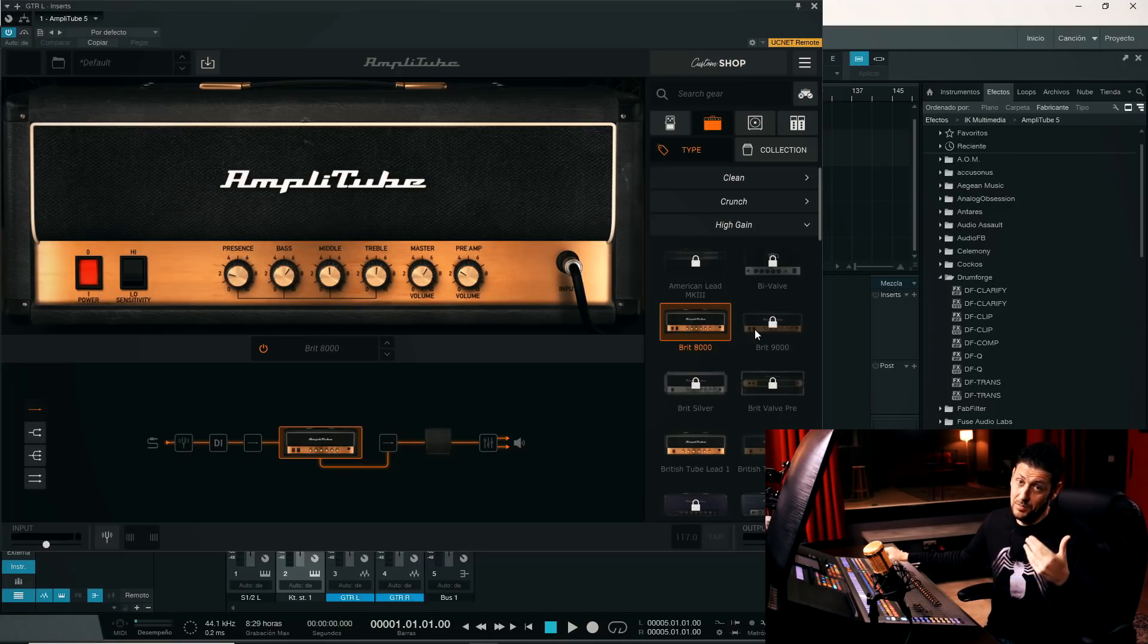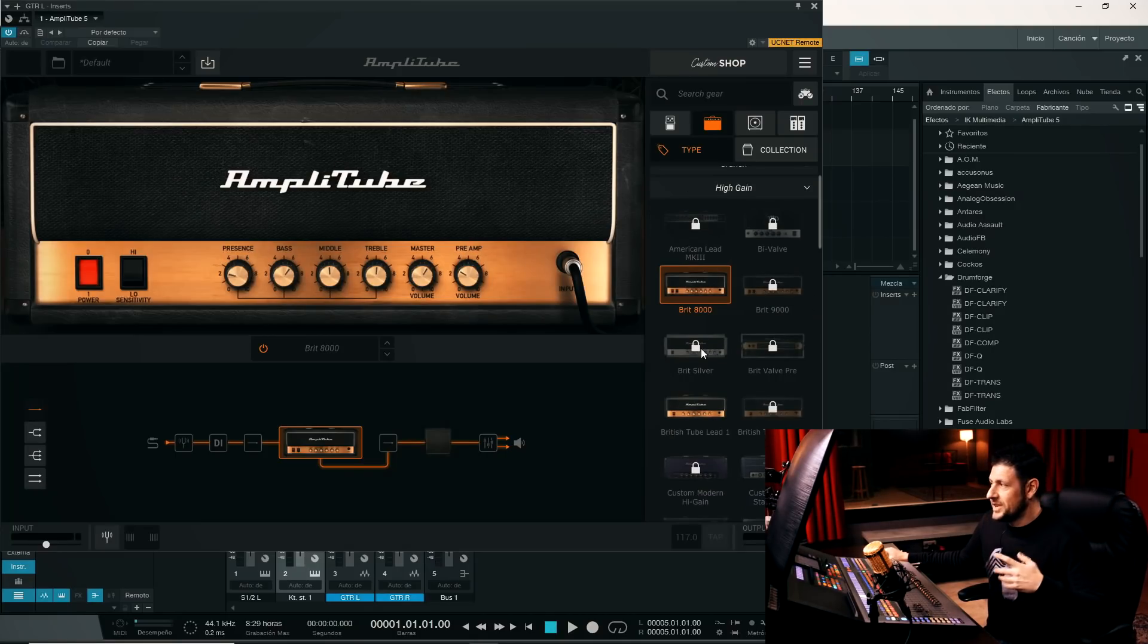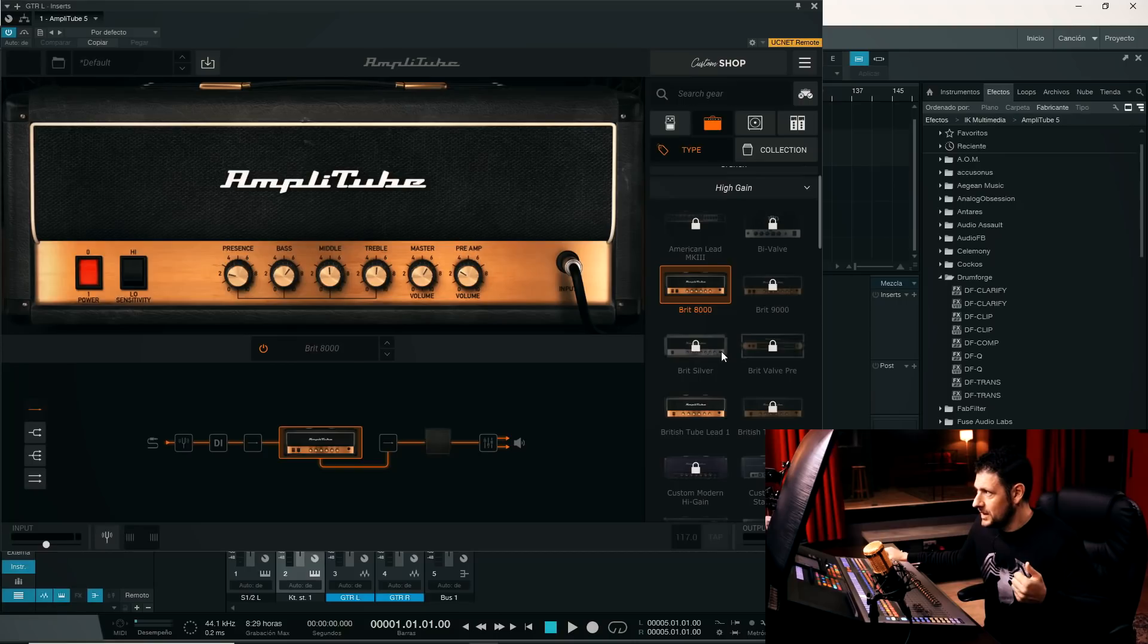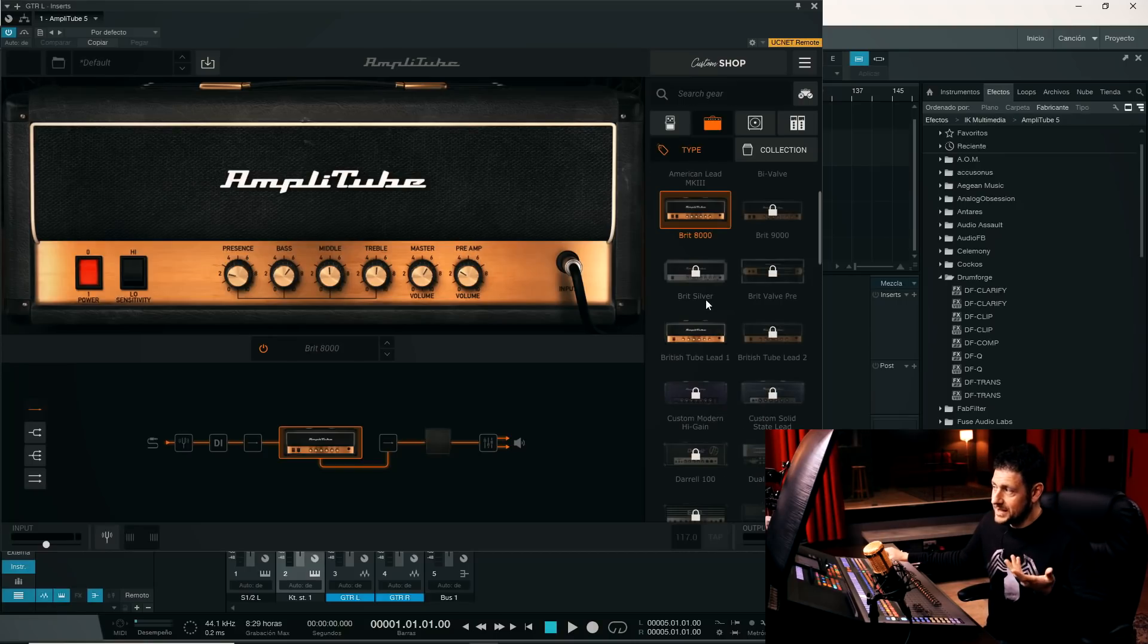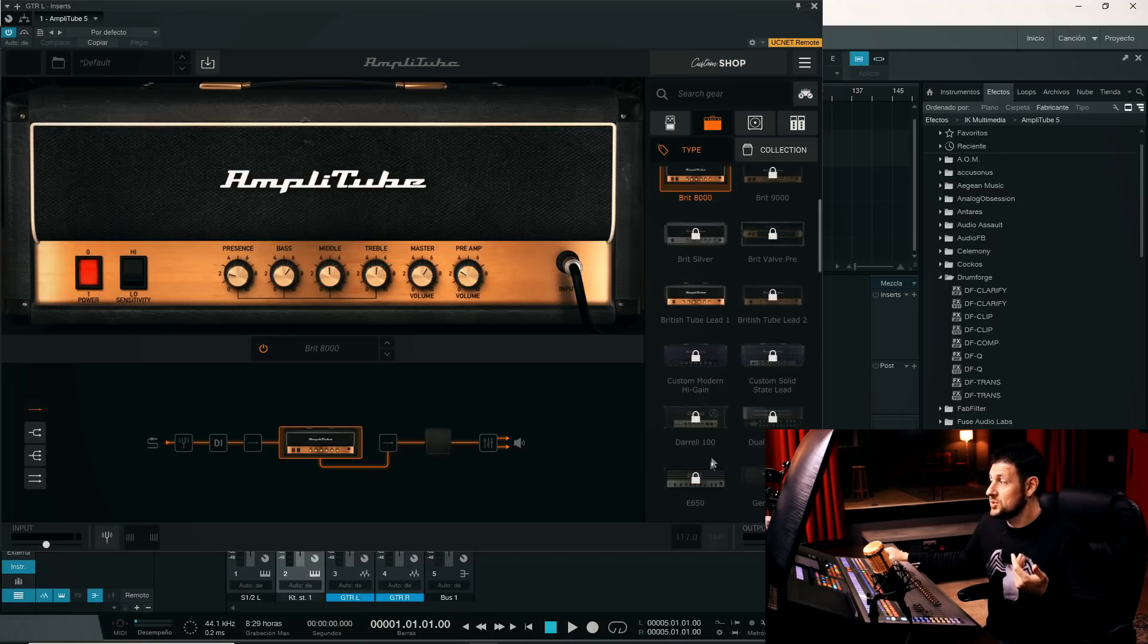as many of them now do. Brit Silver, which would be the Silver Jubilee from Marshall. British, well, another Marshall emulation, as I was saying.